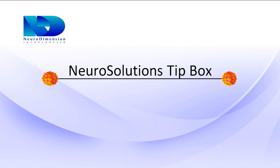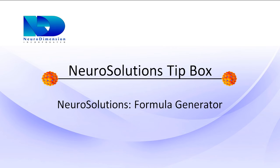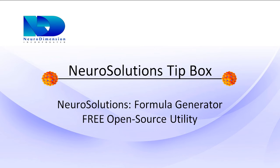In this NeuroSolutions tip box, we will be demonstrating one of our free open source utilities for licensed users of NeuroSolutions called the Formula Generator.